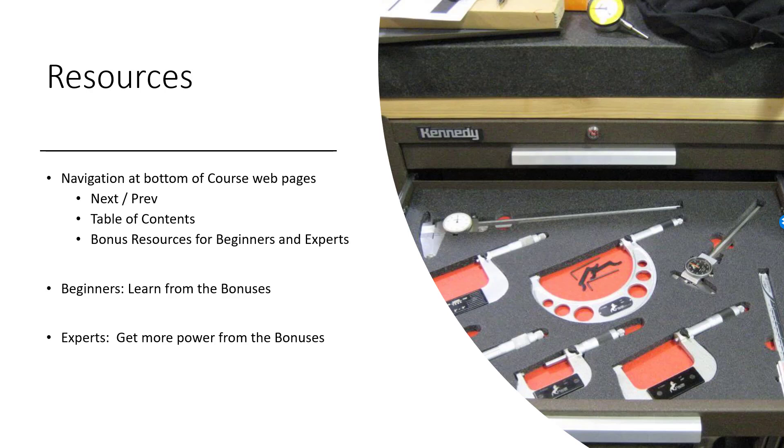Experts, we're going to show you how to get even more power in these bonuses. These are the really special tricks of the trade and features in the product that not everybody knows about that will give you that extra edge.